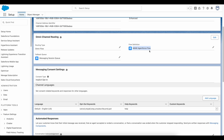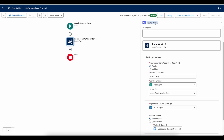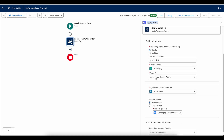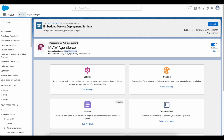In the Omni Channel Flow, I am making use of the Route Work flow element to route the Messaging Session record to the Agentforce Service Agent. This is the agent which I created and activated. Make use of Route Work to route Salesforce Messaging Session records from Messaging for In-App and Web to Agentforce. Once this flow is ready, you can configure it in the Messaging Channel.